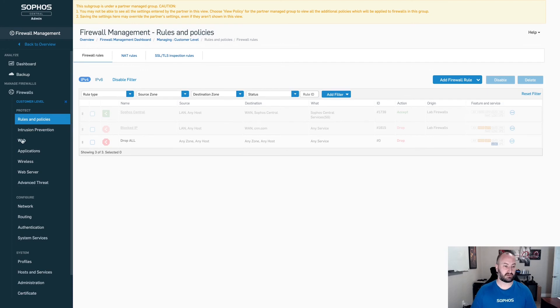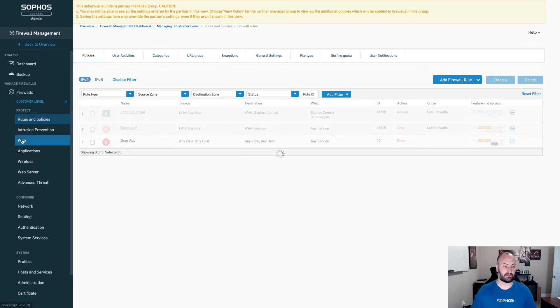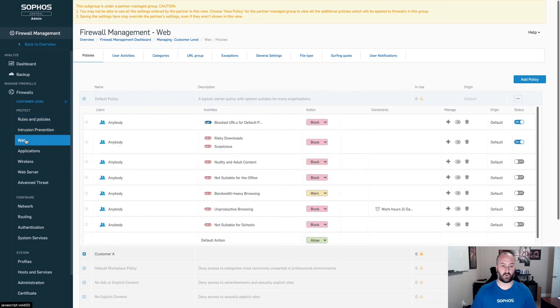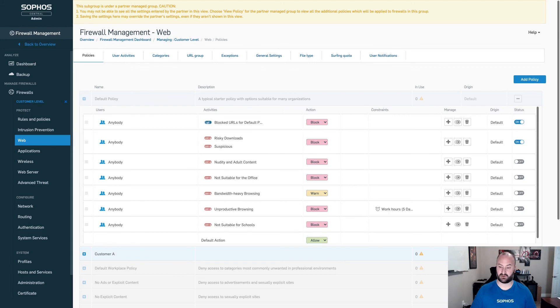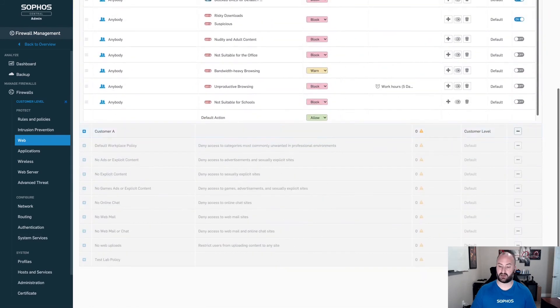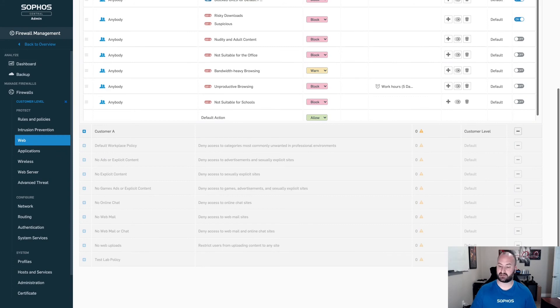The same thing is true if we come down under web. You will be able to see all of the default policies under here, whether or not these exist at the customer level. As of this one here, this one exists in my customer level that was created, or if I have one, which is my test lab policy that is coming from that partner level firewall template.